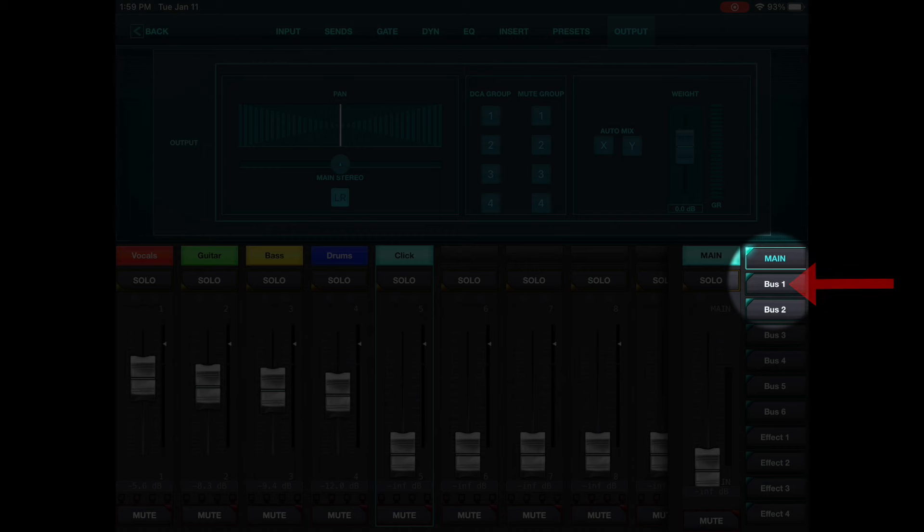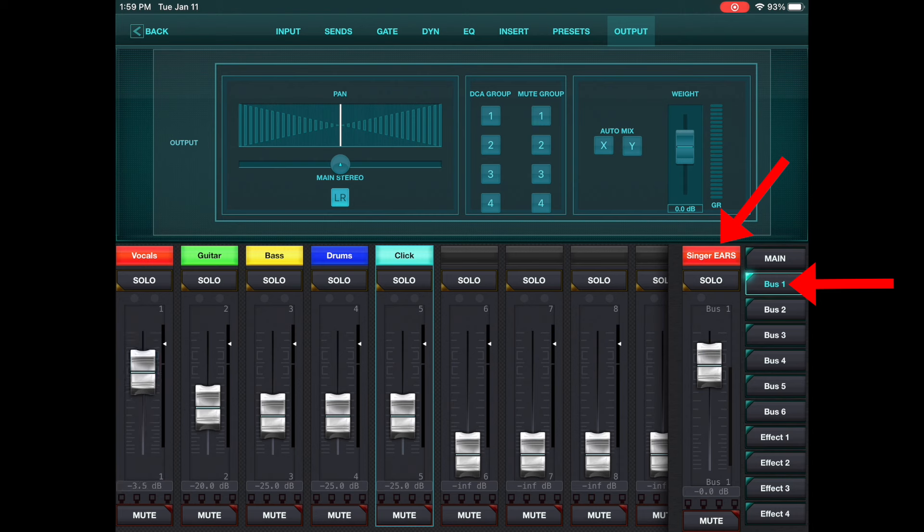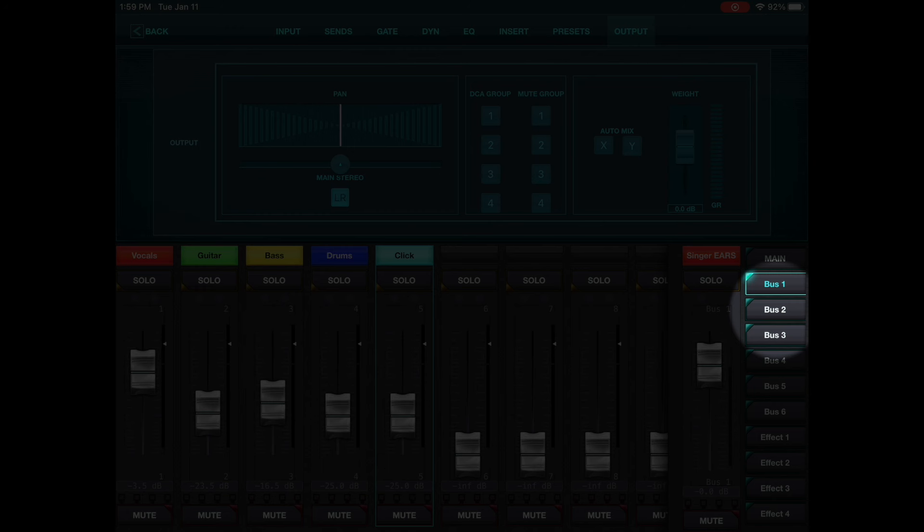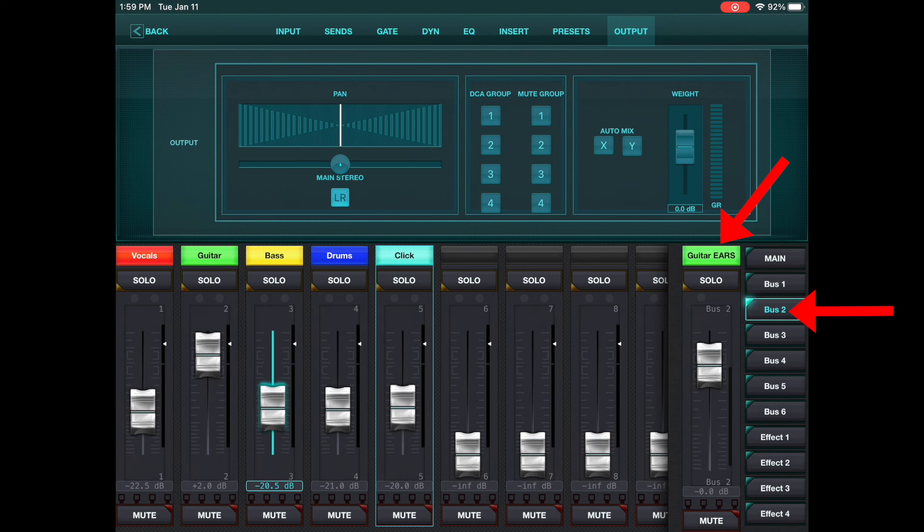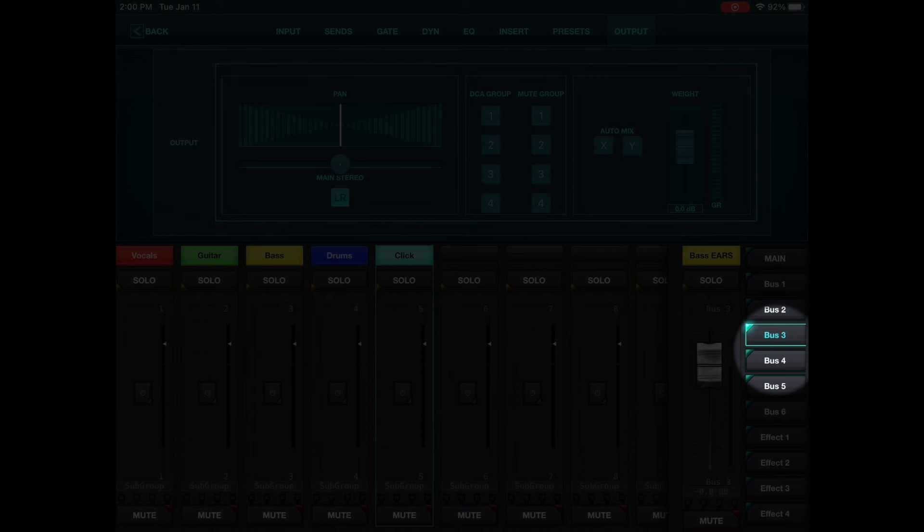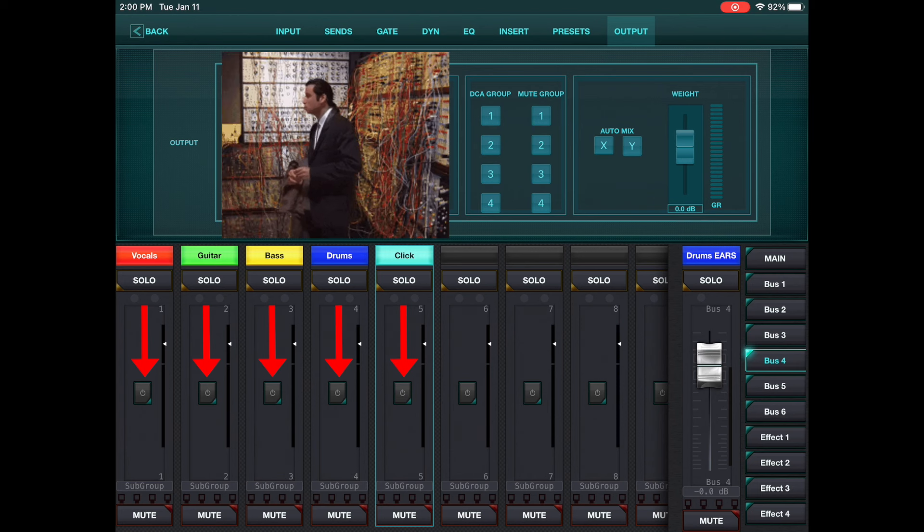So you can already see, when I click on bus one, this is the singer's in-ear mix. I can change what the singer's hearing. More vocals, more guitar, less guitar, more bass, less bass, so on and so forth. I can do the same thing on bus two. Guitar ears, turn up the bass, turn down the drums, turn up the click. But when you go to bus three and bus four, you just have these on and off things. So there's two things you have to do.